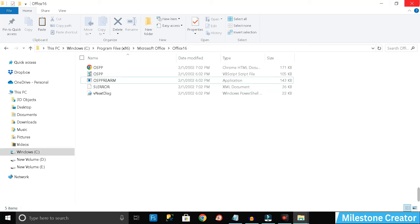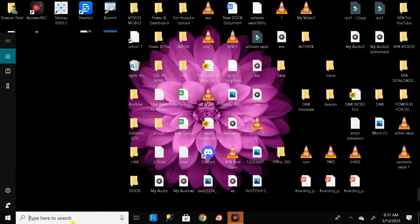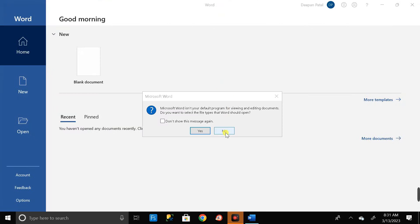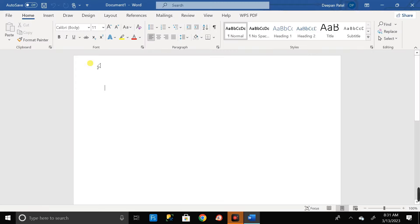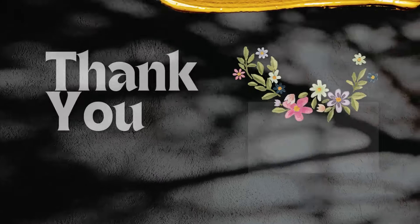Close everything and restart your PC. Search for Microsoft Word, double-click to open it, and click 'No.' Your Word file has activated successfully. Click on a blank document — everything is working fine and you can type normally. In this way we can resolve the 'Product Activation Failed' issue in Microsoft Word.